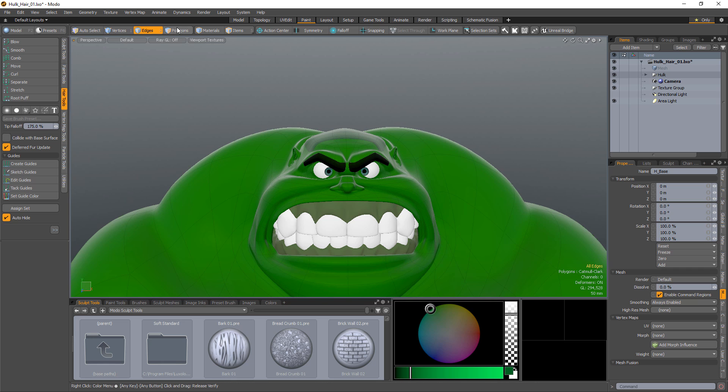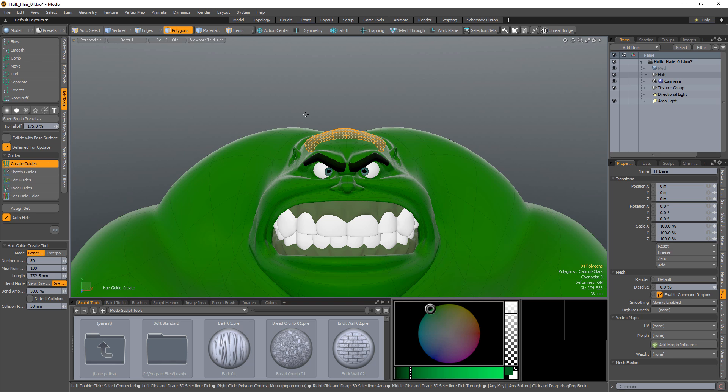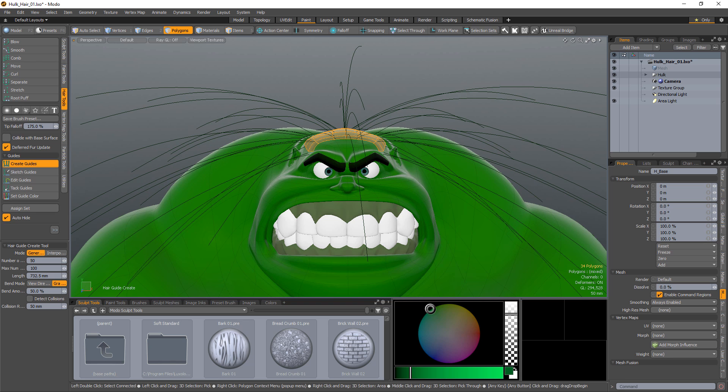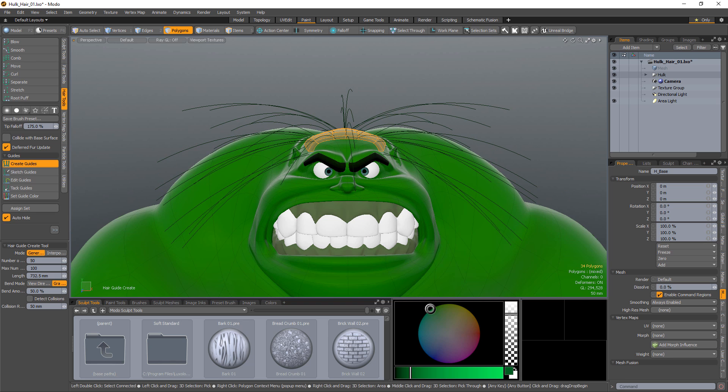Before any guides can be styled or combed, they must be created. Start by selecting the polygons that make up the area that you'd like to generate guides for. Click Create Guides and left-click and drag left and right to adjust the length of the guides.